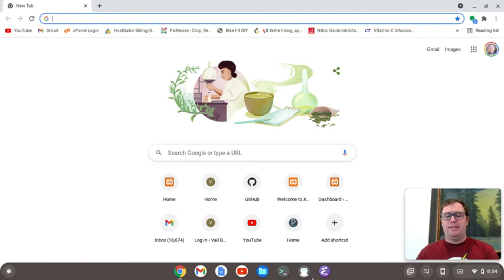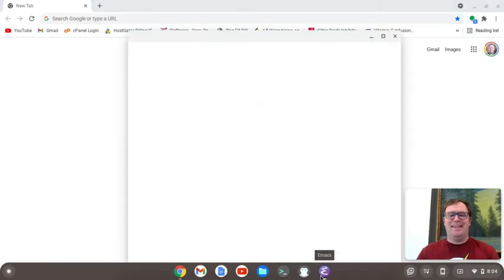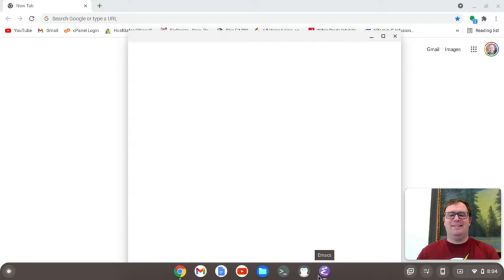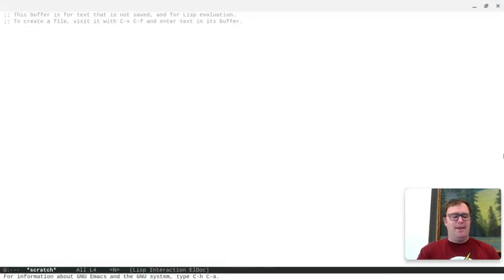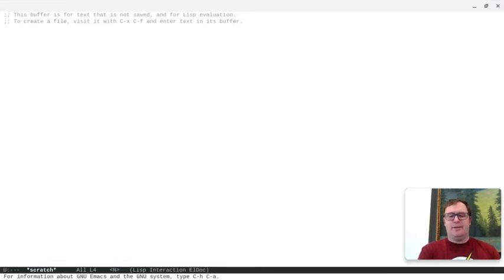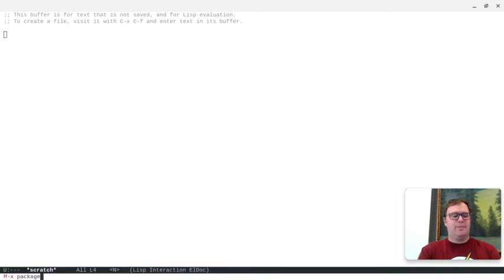So, I'm going to fire up Emacs here and see it starts up, and I'm going to type the alt key and X, and then at the bottom here, I'll just type package list packages.